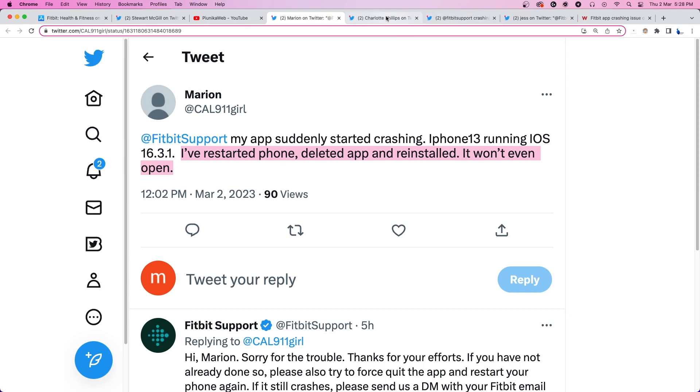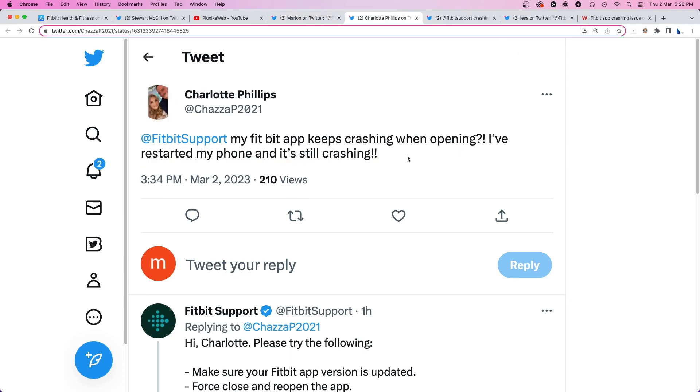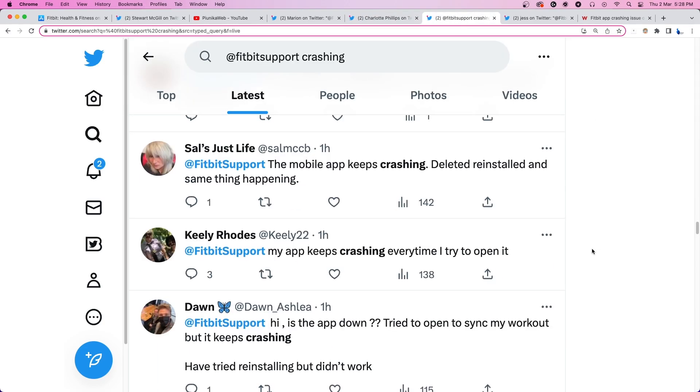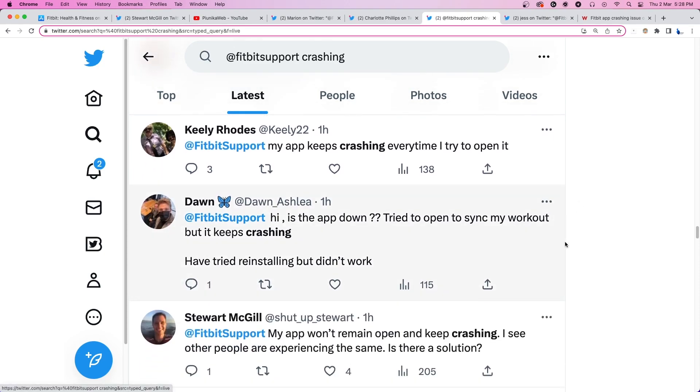This is incredibly frustrating for those who use the app for their daily fitness and health tracking needs. A lot of them have taken to social media to let the developers know about the problem.